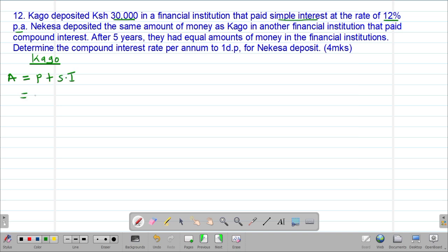The Simple Interest formula is: SI = Principal × Rate × Time / 100. If I substitute the values for Cargo, the principal was 30,000 shillings, plus 30,000 multiplied by the rate of 12% per annum.